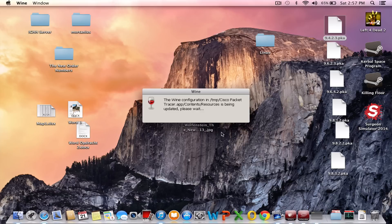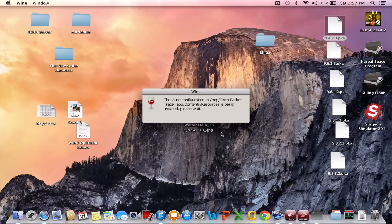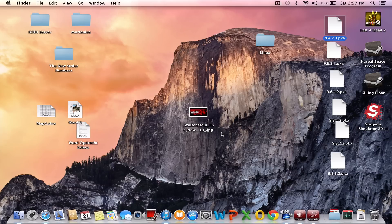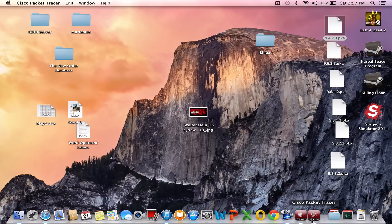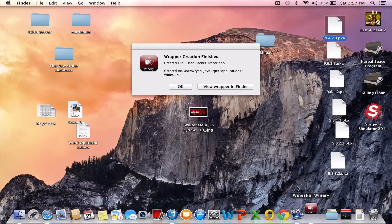Now it's basically configuring the wrapper, it's making a wrapper for the Cisco port. So after it's done you will get a notification that it's done. So yeah, now it says wrapper creation finished.